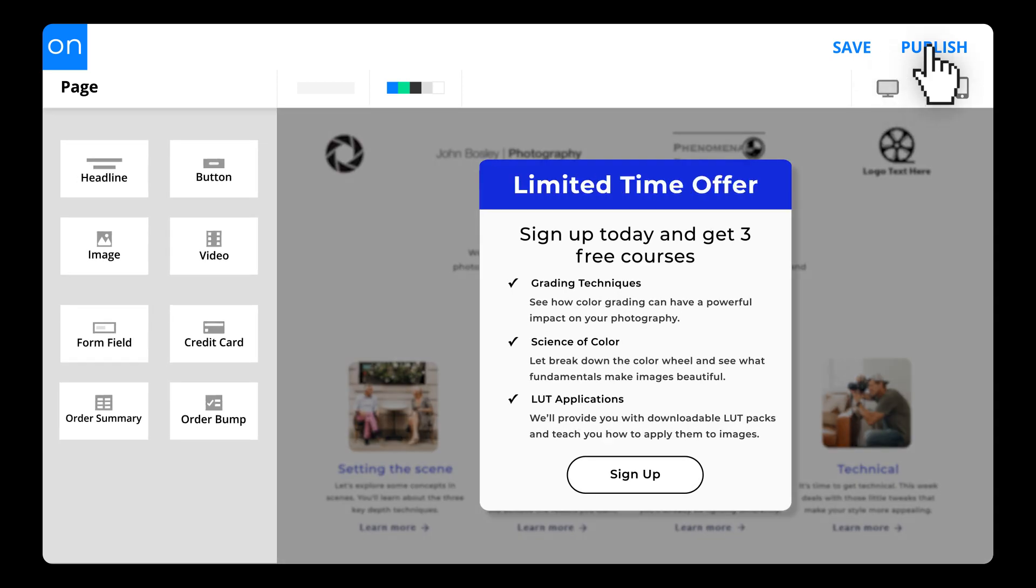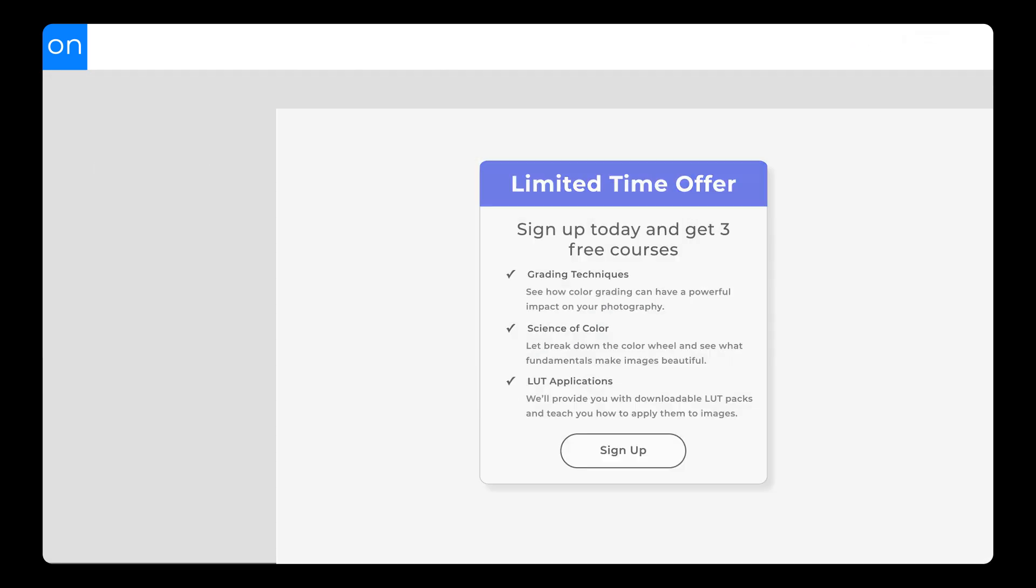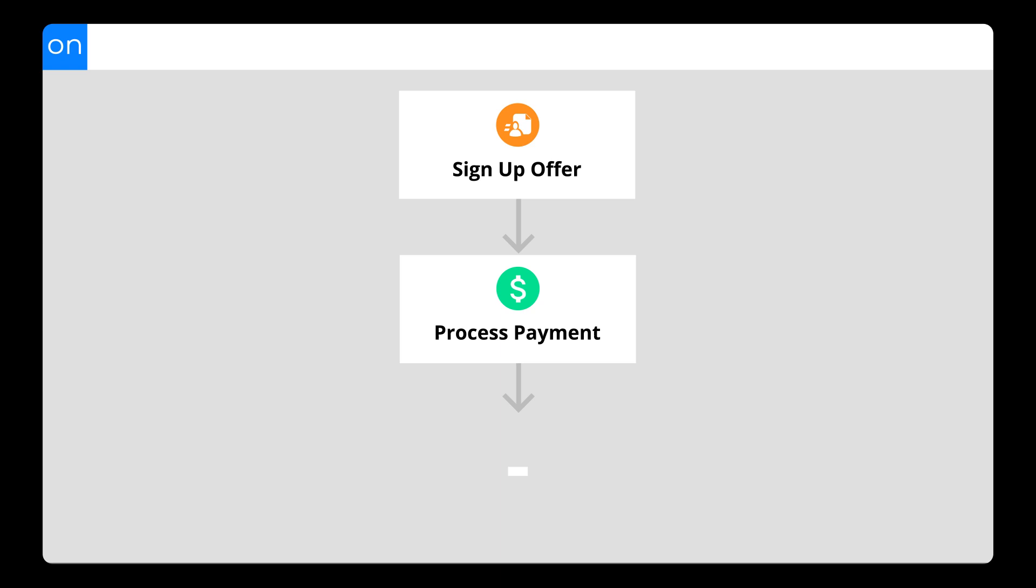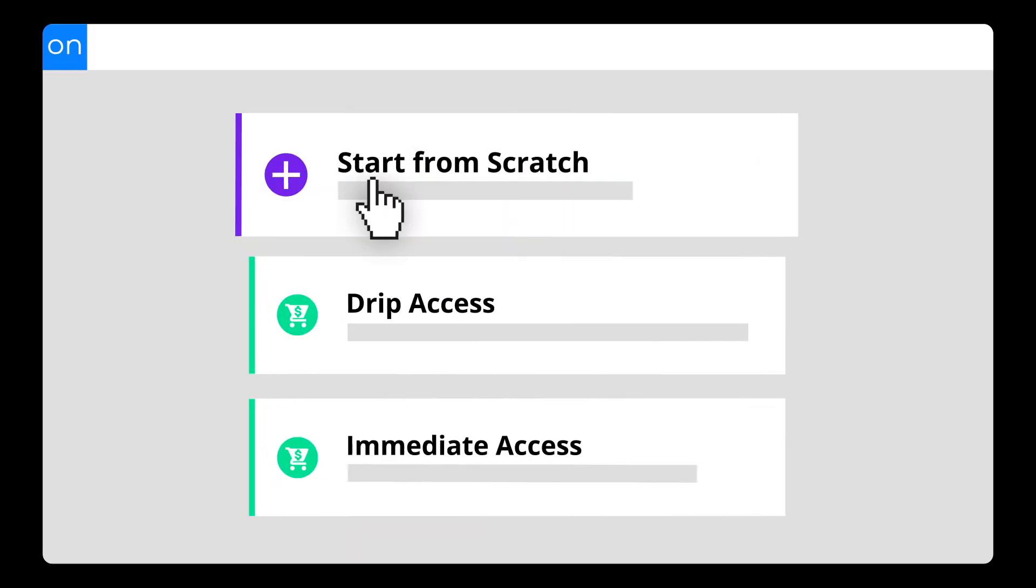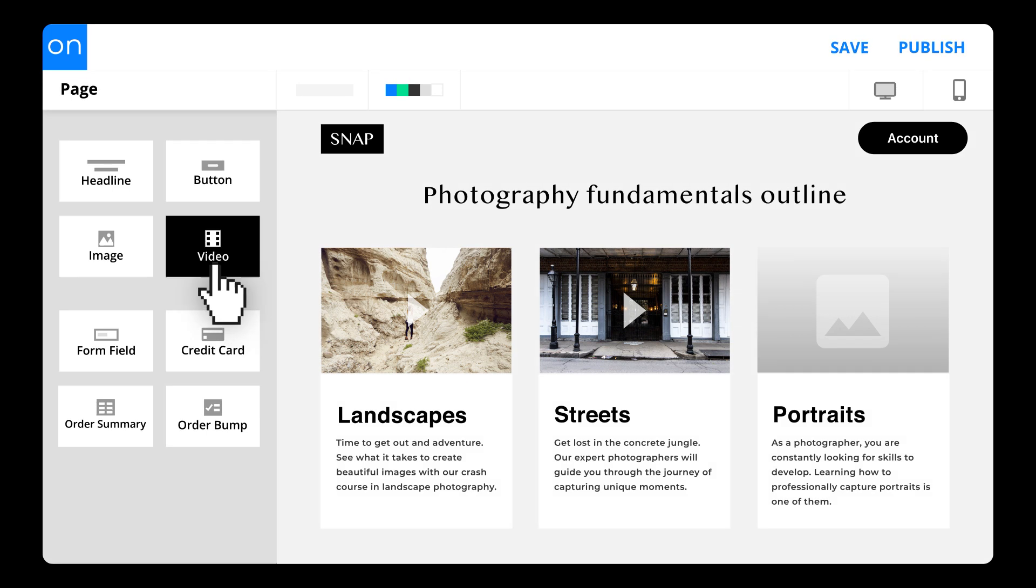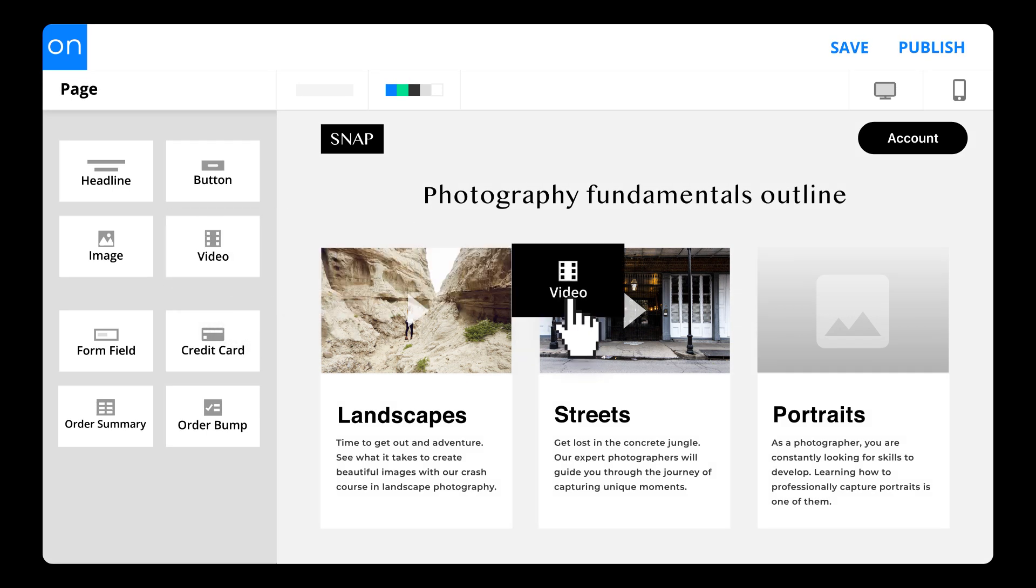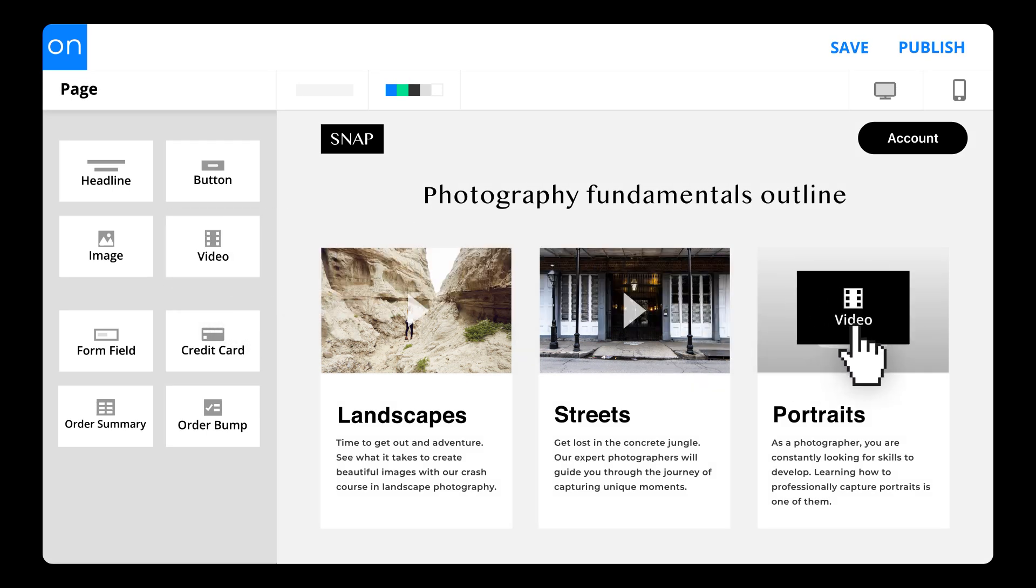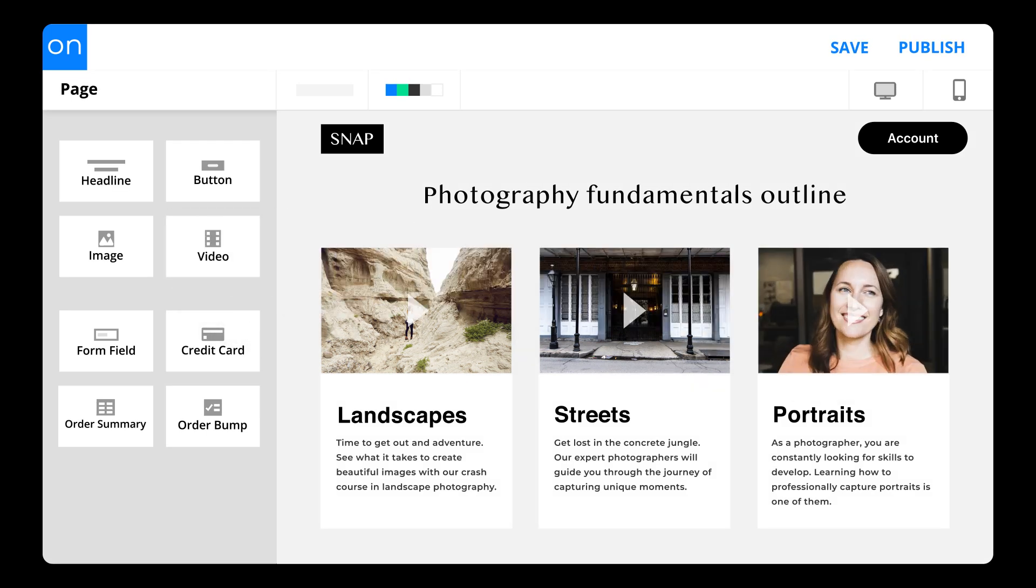You can easily create, launch, and manage your entire membership site all in one account. Get started by downloading a membership site campaign template in the Marketplace. Then, customize your site with your branding and content.